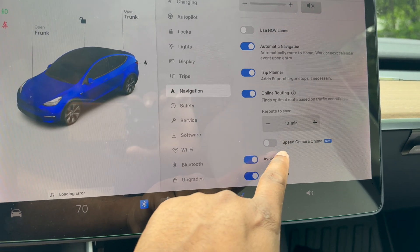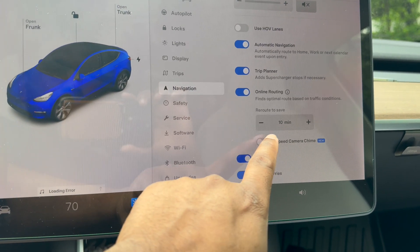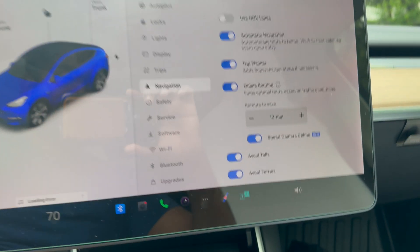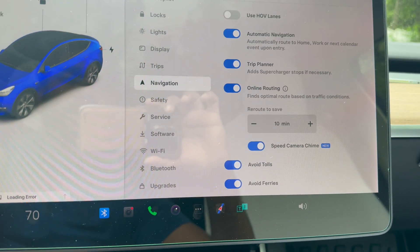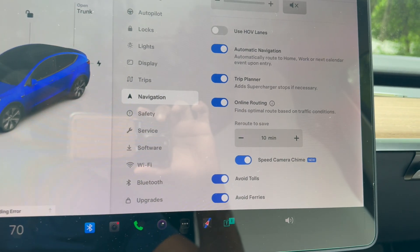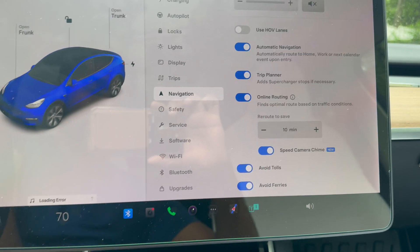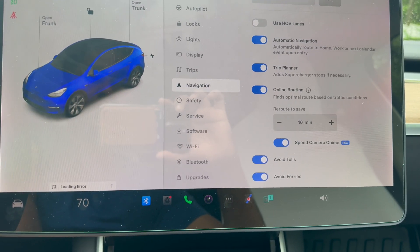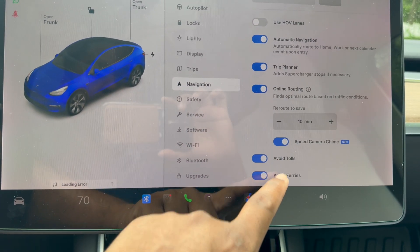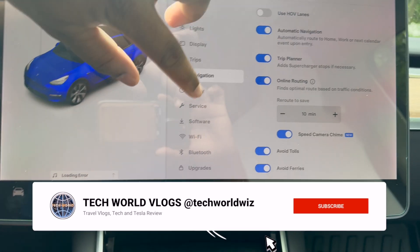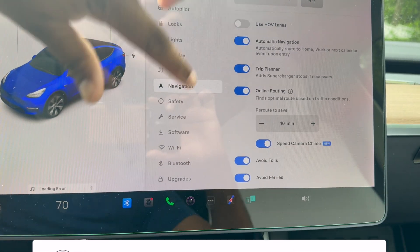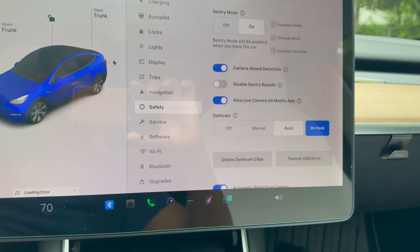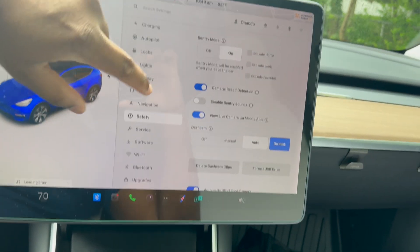Speed camera chime—I'm going to turn this on. This is new, and you see the little 'new' logo there. This tells you or gives you a chime if there's a speed camera ahead so you are aware to manage your speed. Avoid tolls is on, and avoid ferries is on. That's something you want to make sure you check on a long trip.